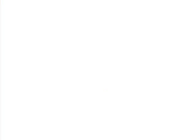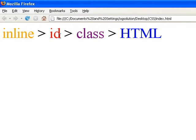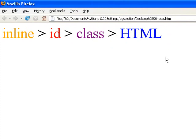Let me go back and show you again: orange inline, red ID, purple class, blue HTML. This is the most simple way to explain this. And it works majority of the time, until you have clashing classes or overlapping settings.